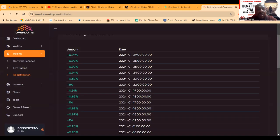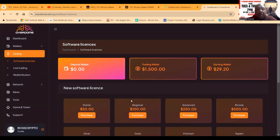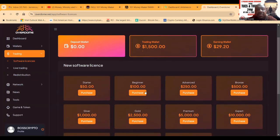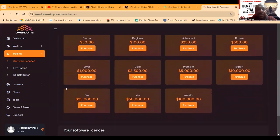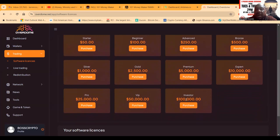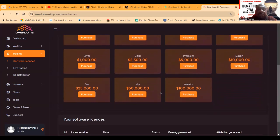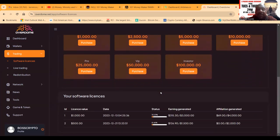Here's their software licenses that you can choose from: $50, $100, $250, $500, $1,000, $2,500, $5,000, $10,000, $25,000, $50,000, or $100,000.